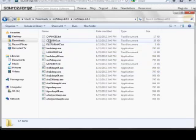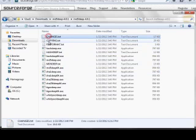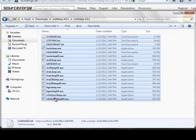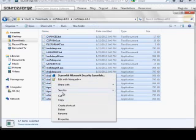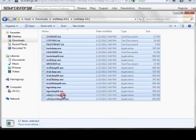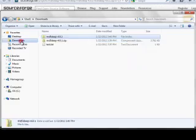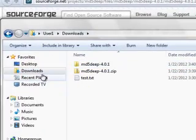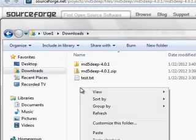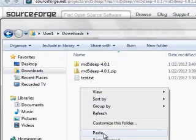I'm going to select all of these and cut them. What I want is to have all of these right here in my downloads file. I'm just going to paste them right here.